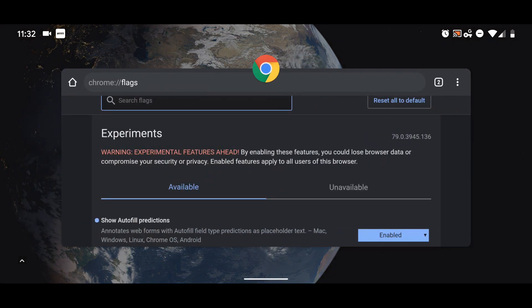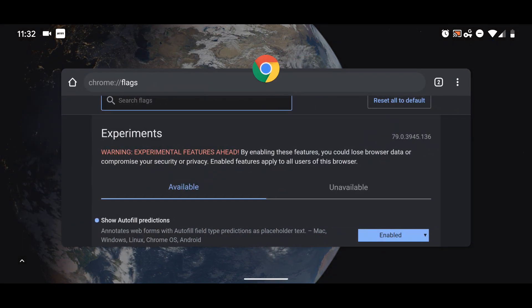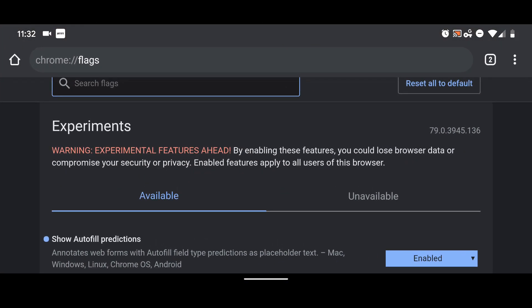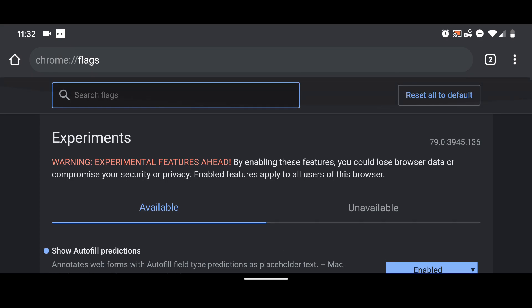Let me pull up... For those of you who are not familiar with Chrome flags, you want to do chrome://flags, and then where it says search